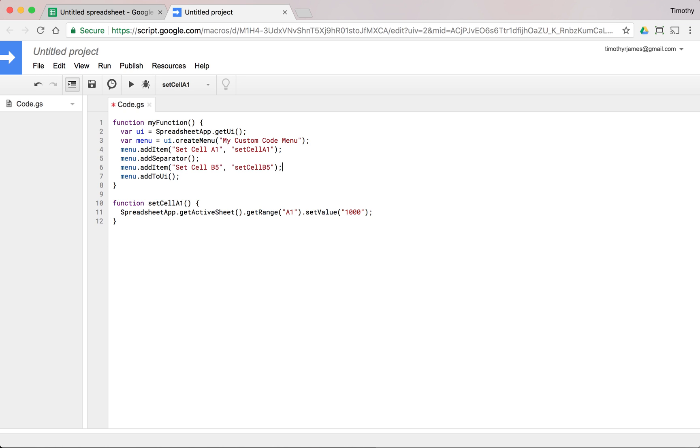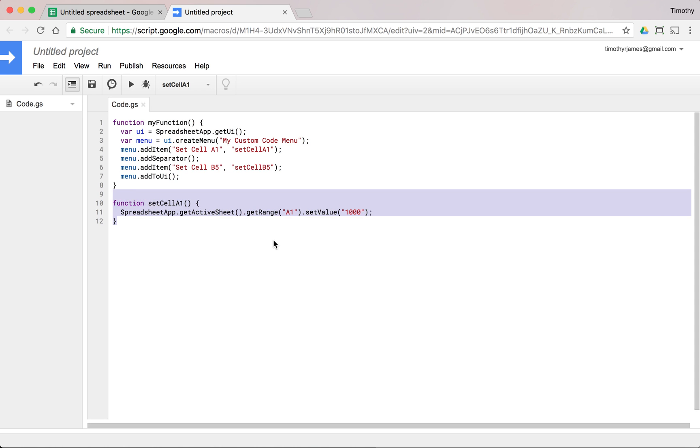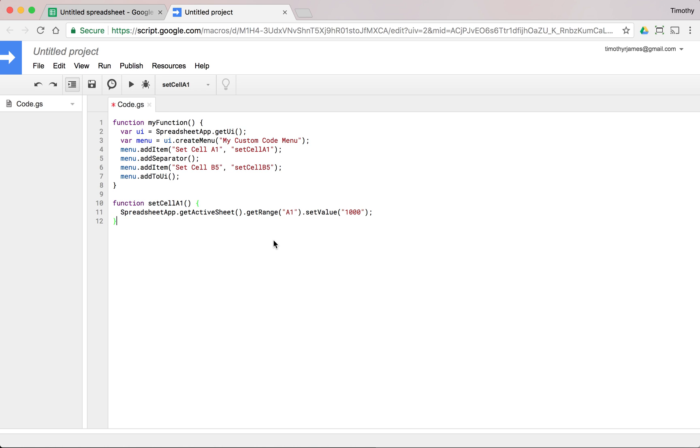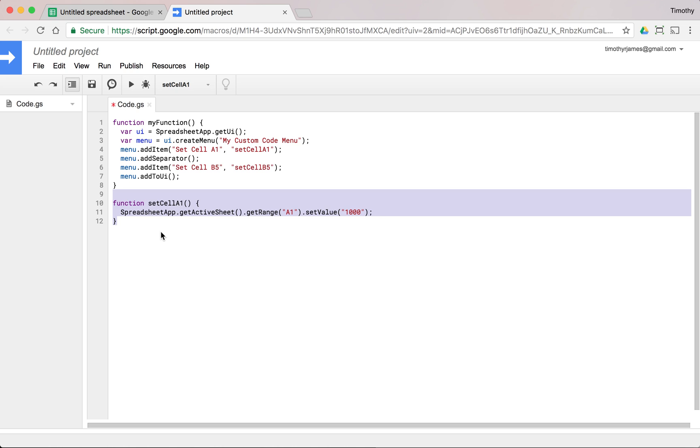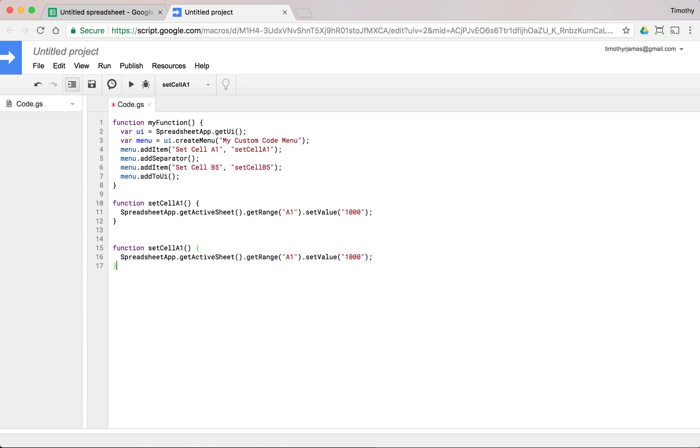And we'll just copy and paste that code. So we'll just copy this and paste that. And we'll set this to setCellB5. And then we'll use B5. And maybe we'll set this to something else. Maybe instead of a string 1000, we'll set this equal to 99.